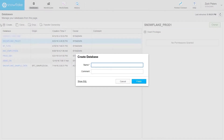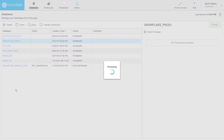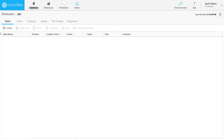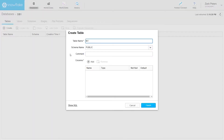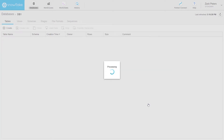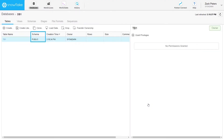Try creating a database and table to see how quick and easy it is. Note that the public schema was created automatically and the table was created in this schema by default. All of these tasks can also be performed using standard SQL DDL commands.